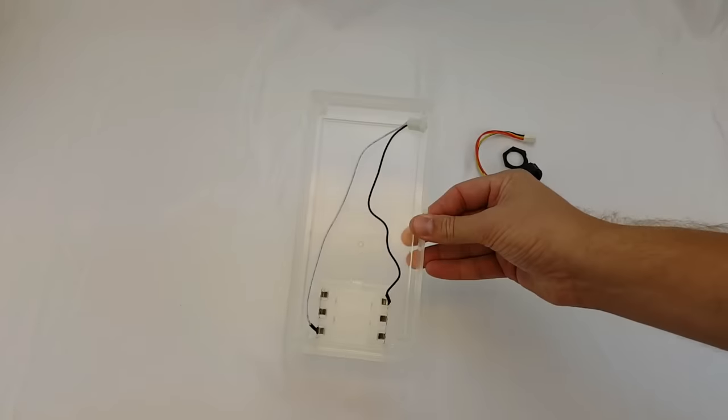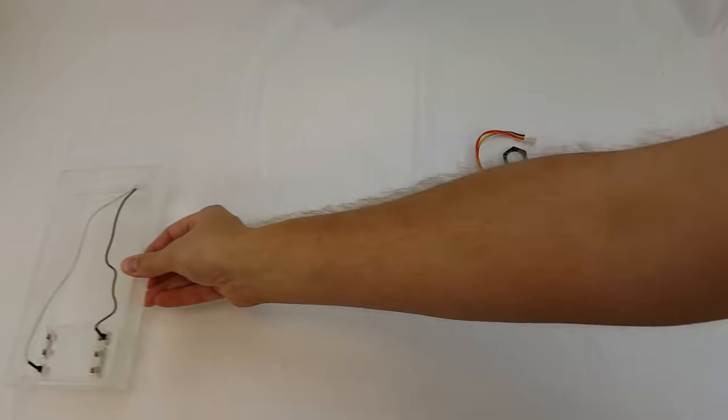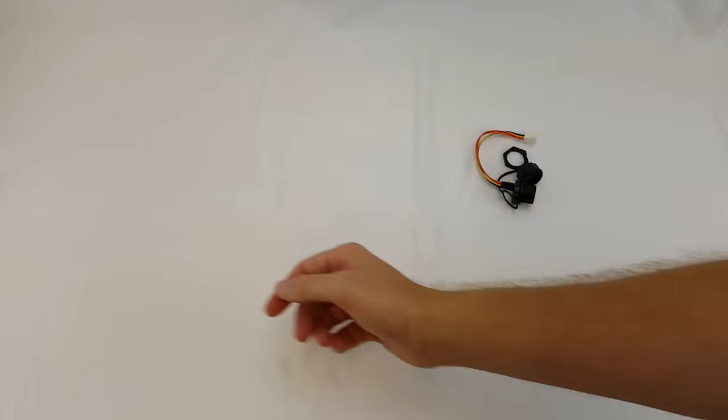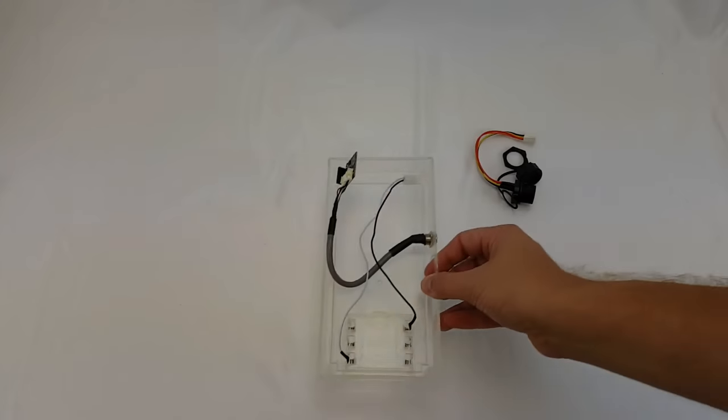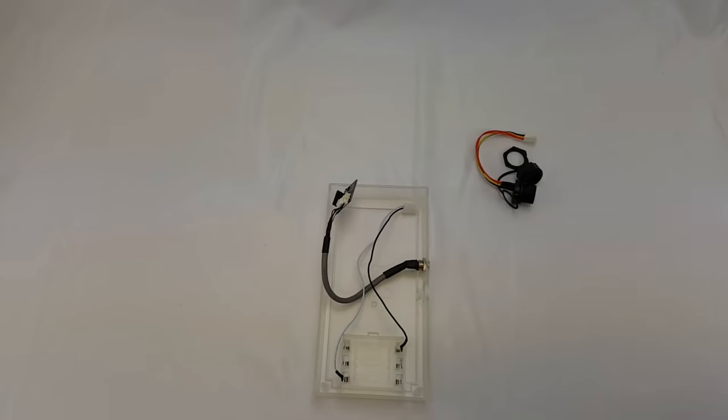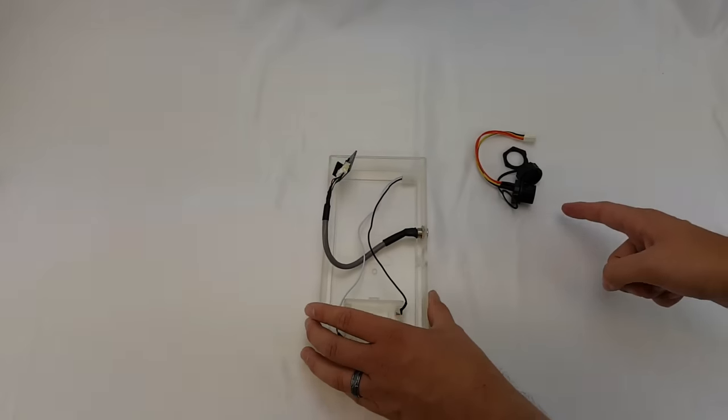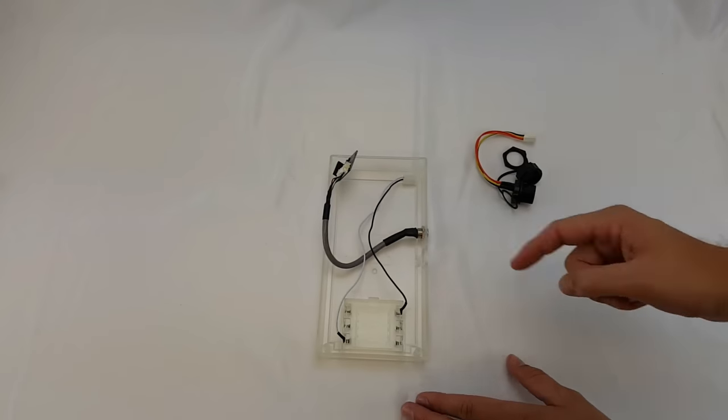So now we are done with the old back enclosure so we're going to set that aside. Let's go ahead and grab the new back enclosure and we're going to be installing the USB port into this enclosure.